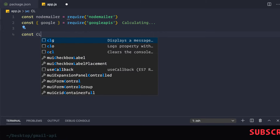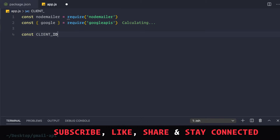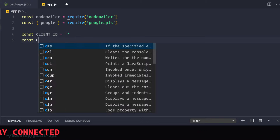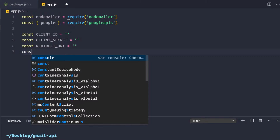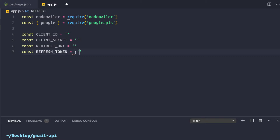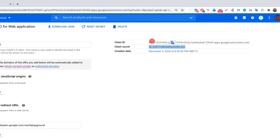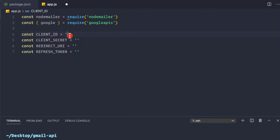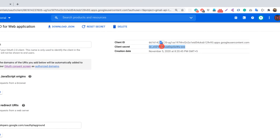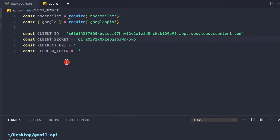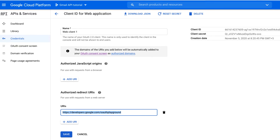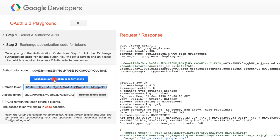Now let's create constants for the OAuth2 tokens: `const CLIENT_ID`, `const CLIENT_SECRET`, `const REDIRECT_URI`, and `const REFRESH_TOKEN`. Let's fill in the values — copy the Client ID from the Google Cloud console and paste it in, copy the Client Secret and paste it, copy the redirect URI and paste it.